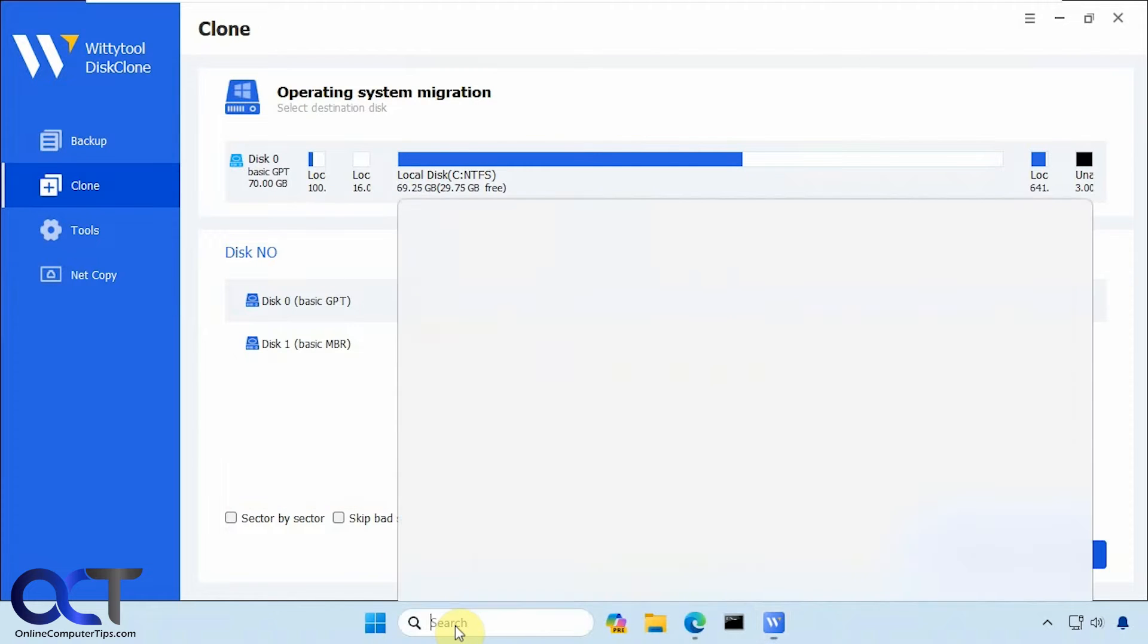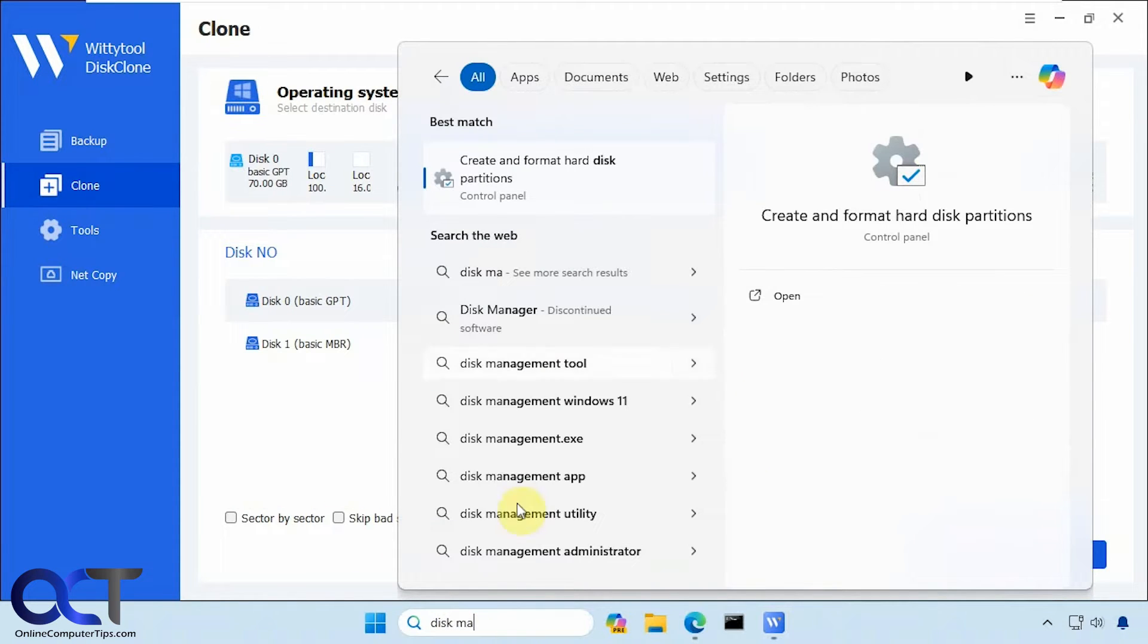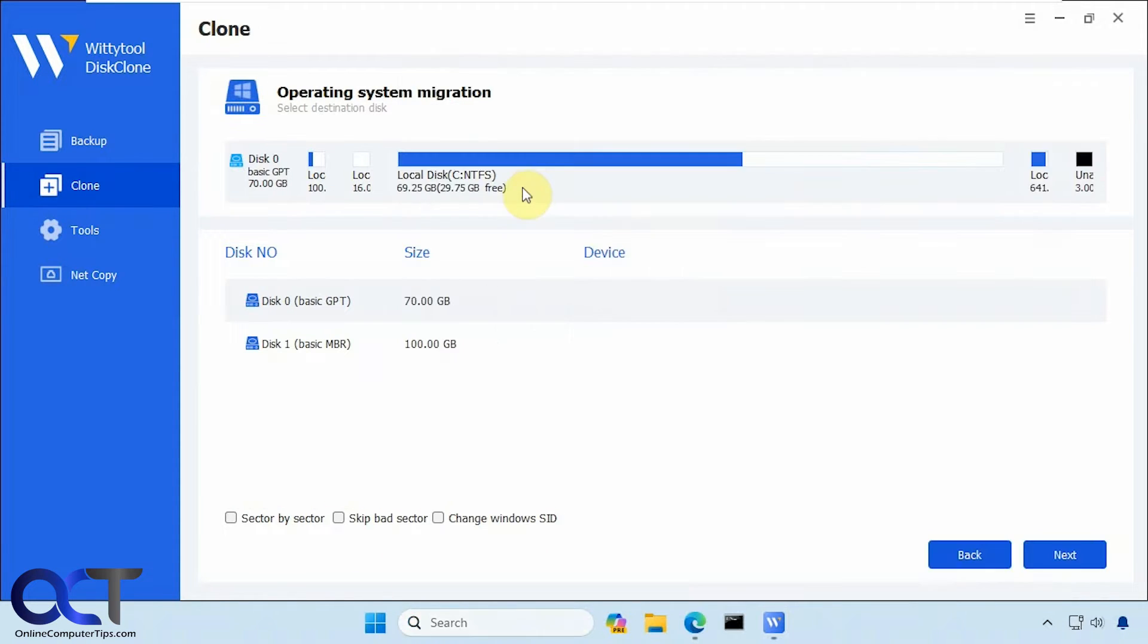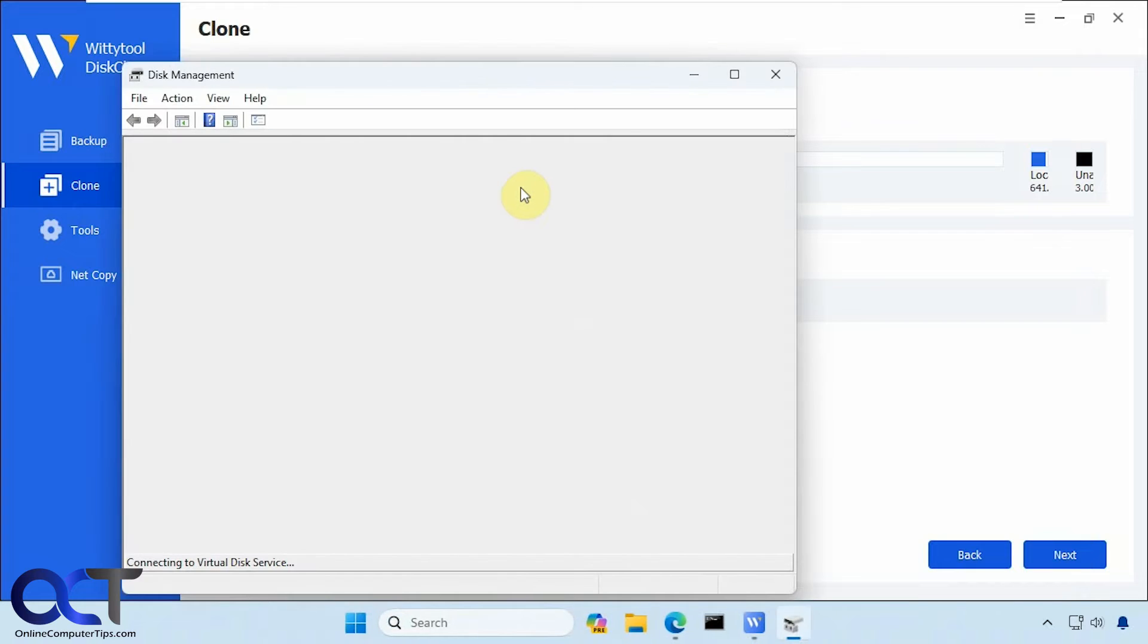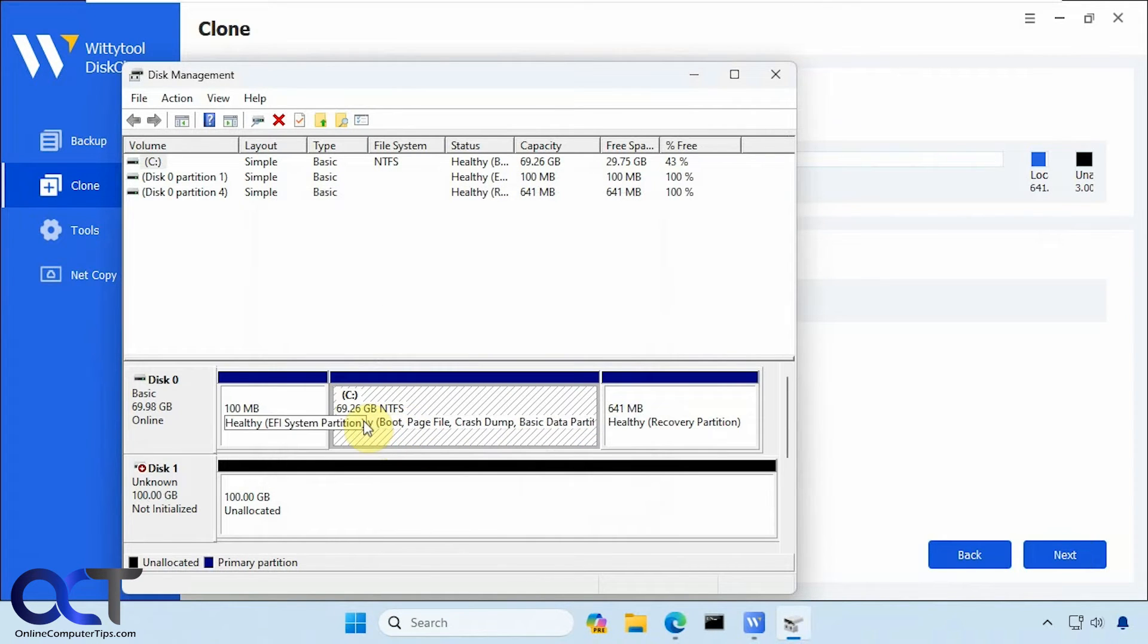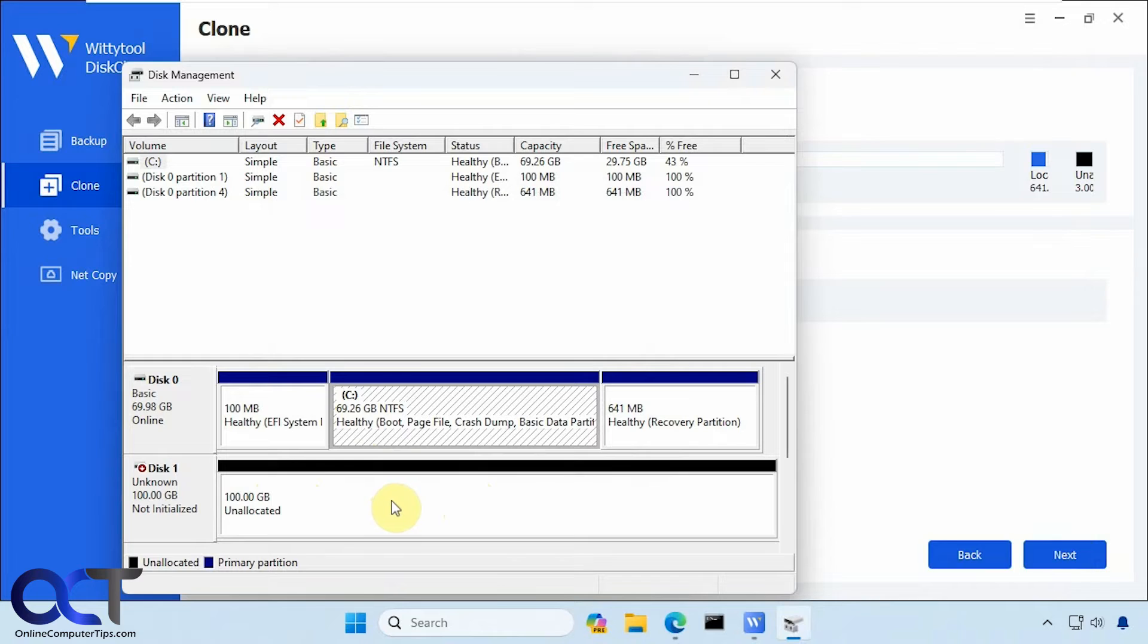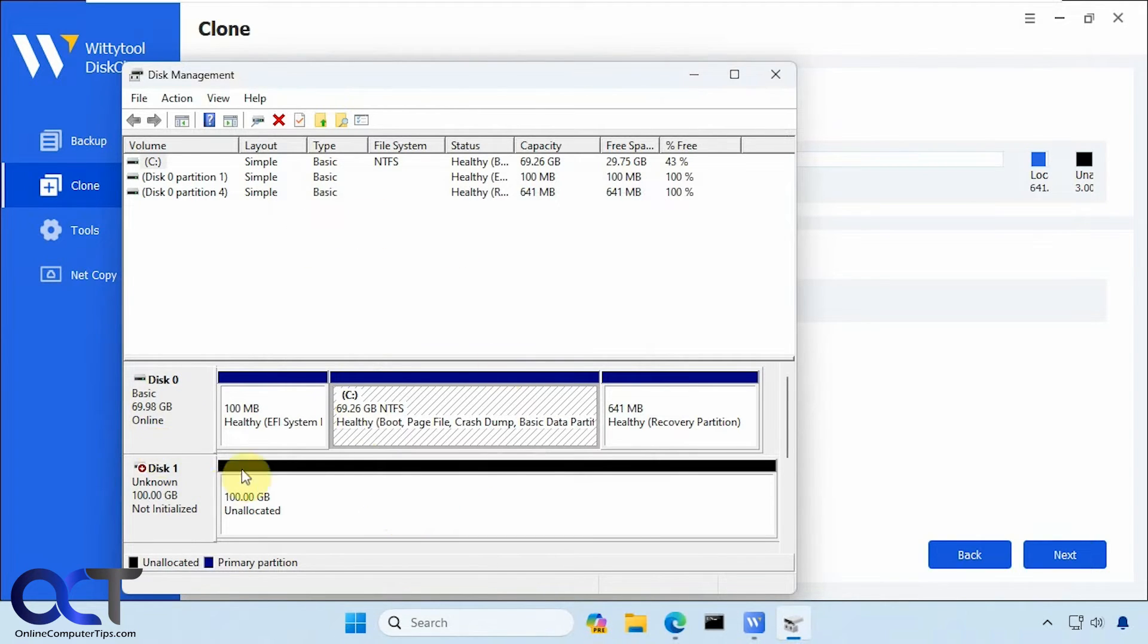All right, so on this computer here, let's go to disk management. All right, so I have the C drive, which is 70 gigs, and then I have 100 gigabyte drive with unallocated space. So it's just put in there, not configured within Windows at all. So there's no need to do so.